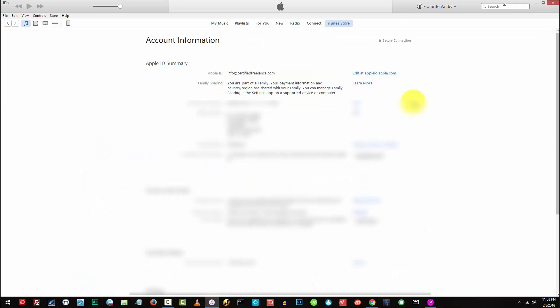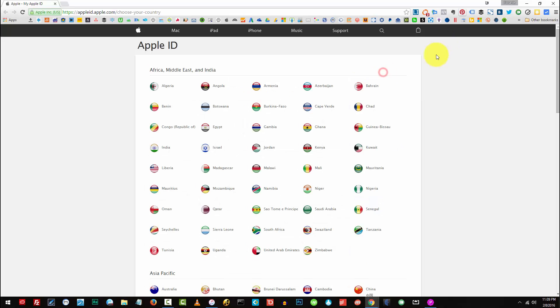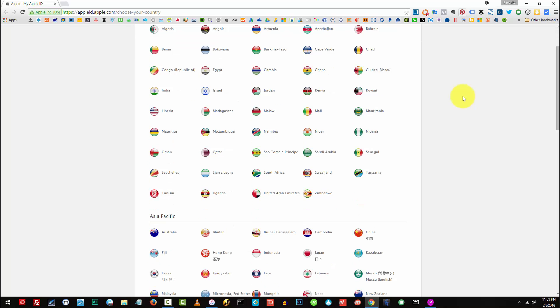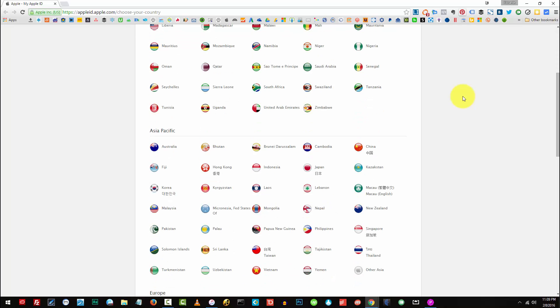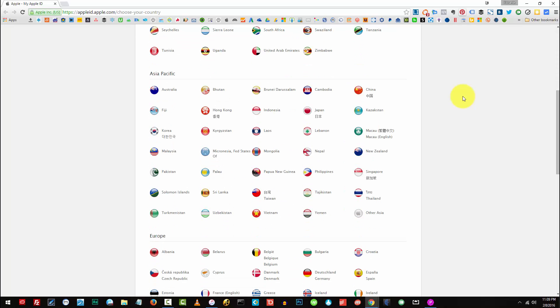You'll see your account information and from the Apple ID summary on the right side click on edit at Apple ID dot Apple dot com. Then choose your country where your account is located. So I'll choose Philippines.